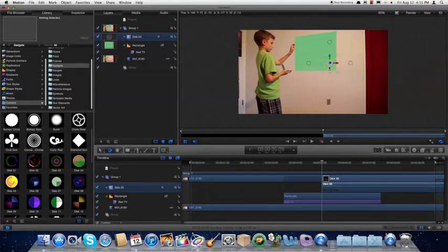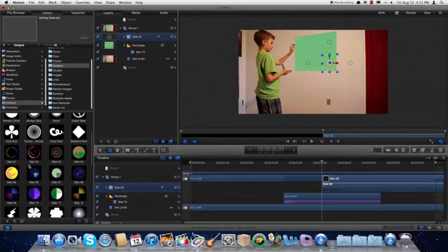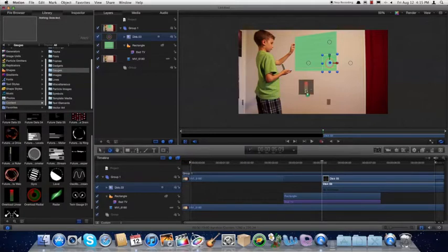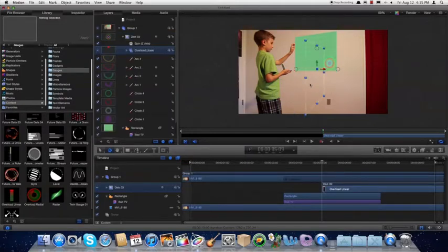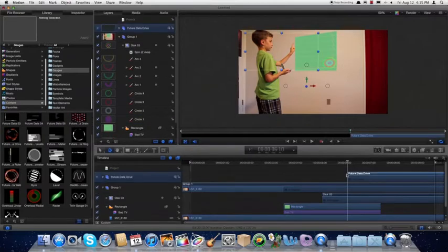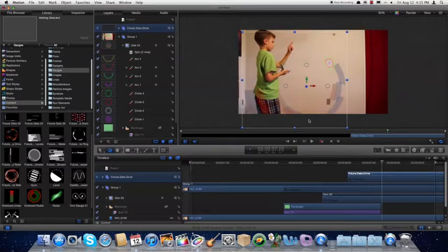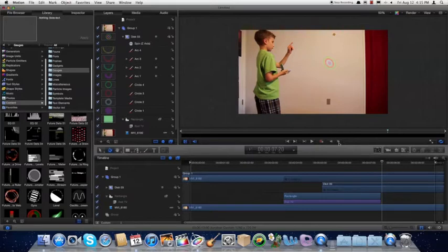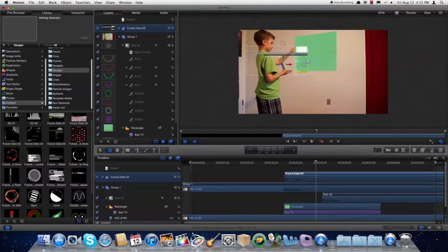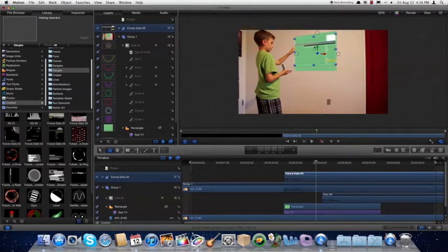Rotate it. We'll drag in another one. Now we'll head up to Gauges and drag an Overload Linear. Actually let's skip that because that one moves around a bit — we'll go with Future Data. Future Data 5 is a pretty good one. I like to use that to kind of line up the top of my hologram. You just adjust it until it looks right, size it up the right way, and make sure it's facing at the right angle.